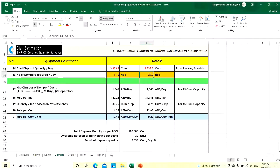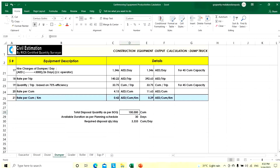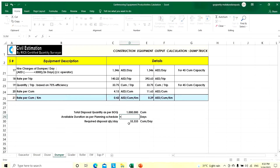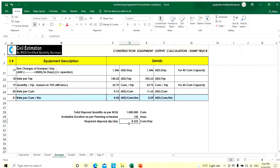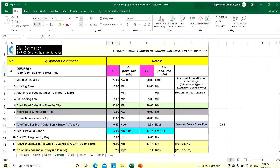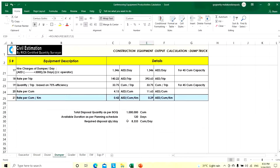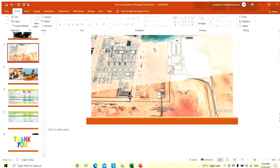Any quantity can be changed — for example, 1,000,000 cubic meters over 4 months gives 8,333 cubic meters per day, requiring 26 dumpers for 5 km distance or 73 dumpers for 20 km distance. Any quantity, any stockpile distance — we can calculate like this.